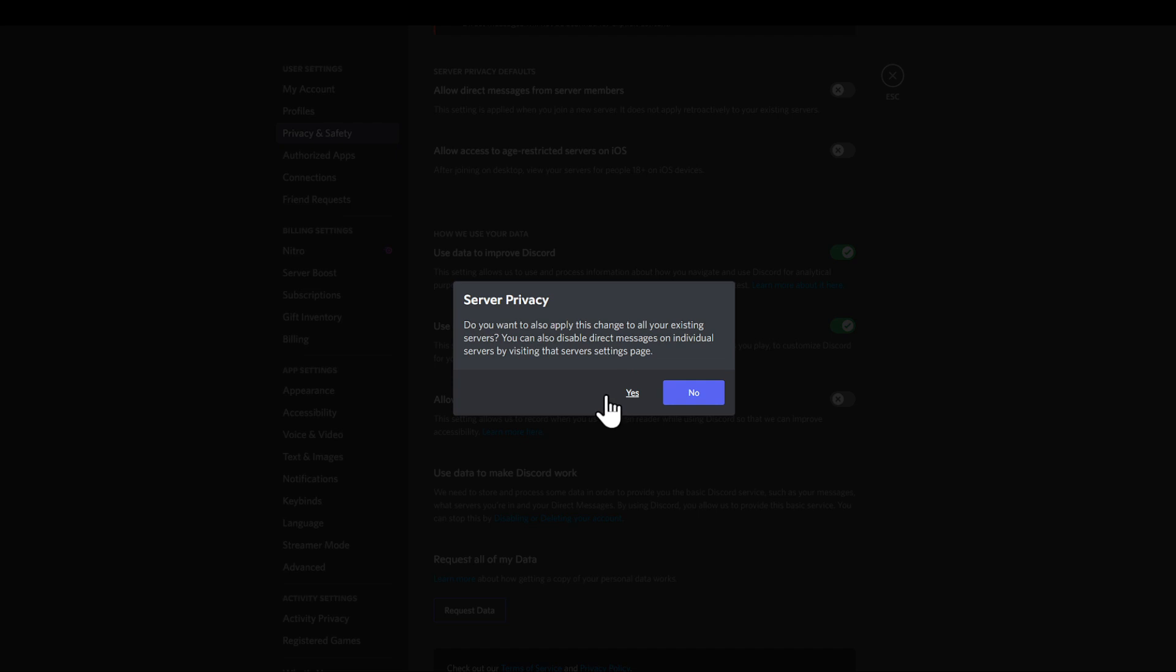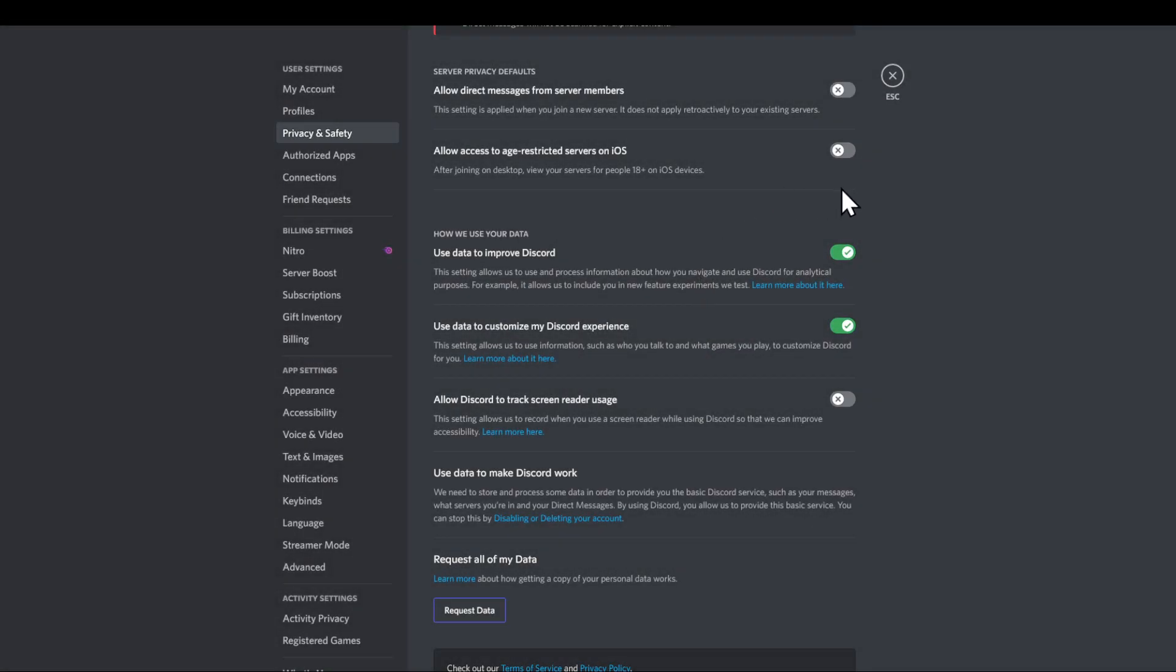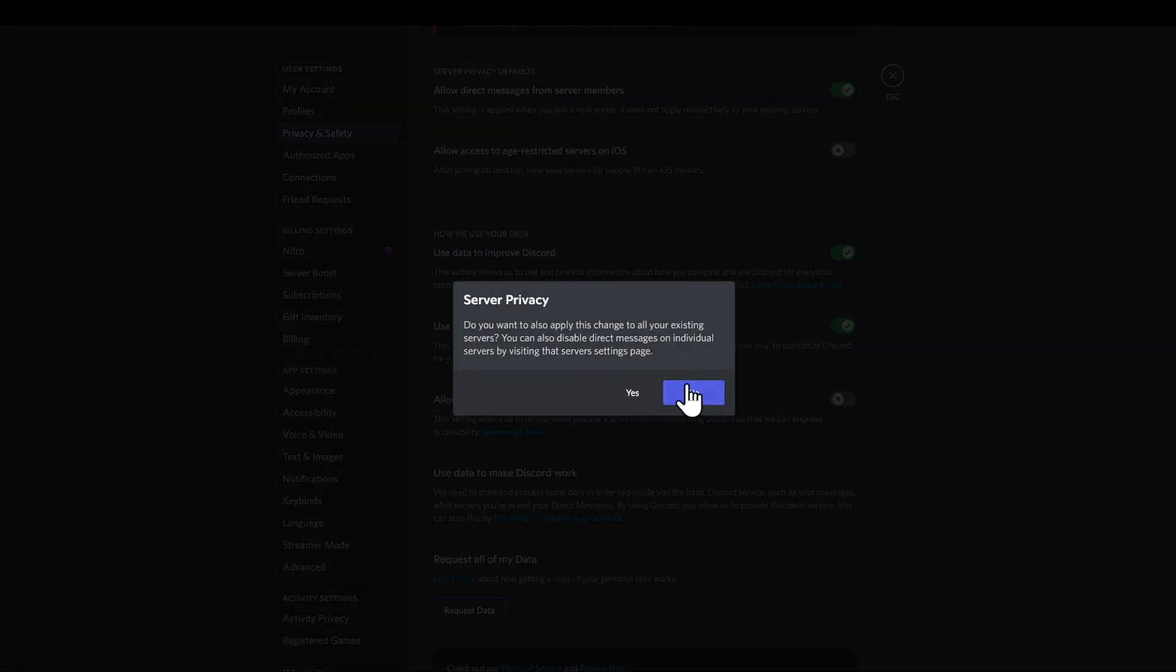If I would like to disable all servers, I'm going to click yes, but in this case I would just like to disable new servers. But if you are getting spam messages from all servers, I really suggest you do yes. But I'm going to do no right here. I'm going to enable this back and show you how you can do it.